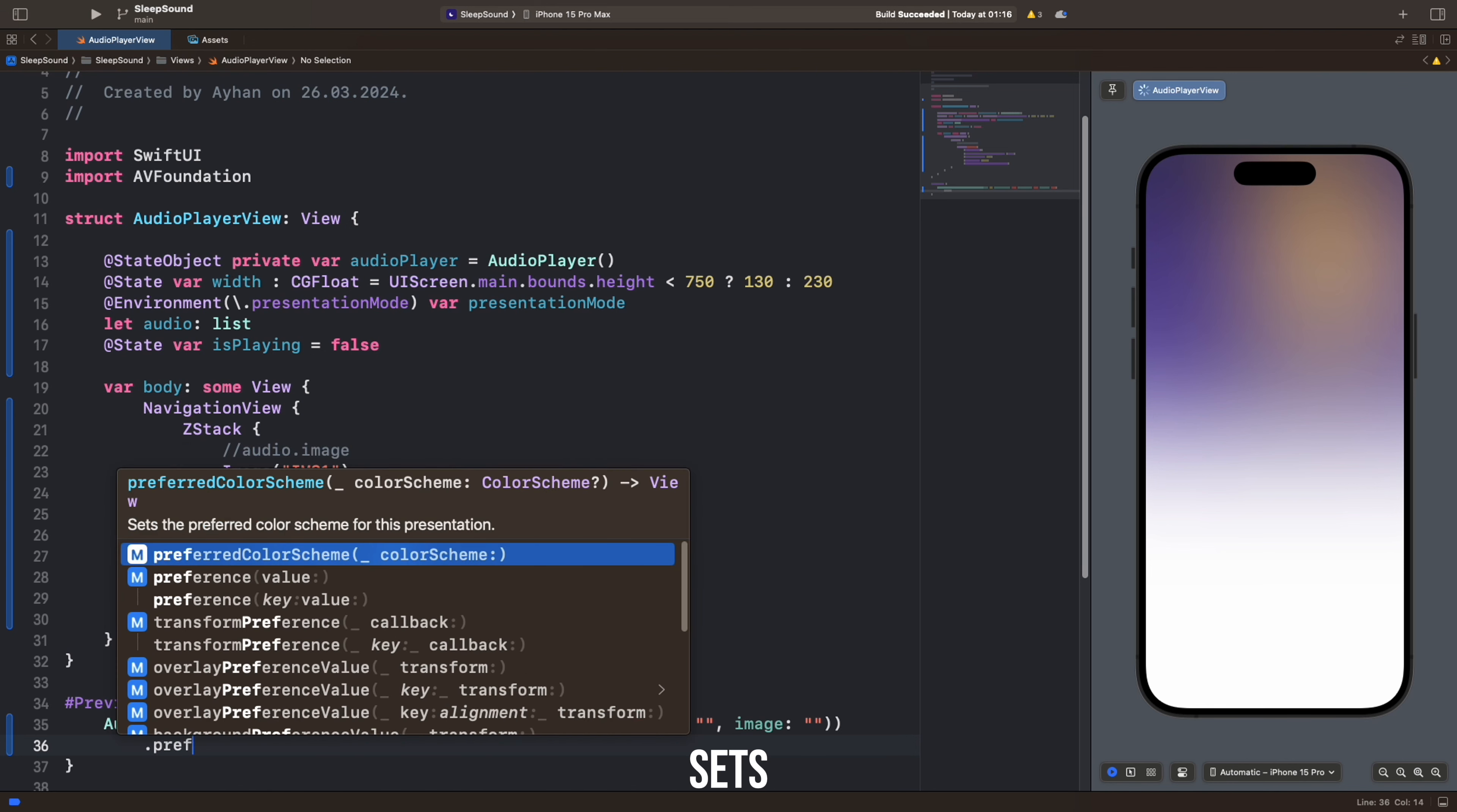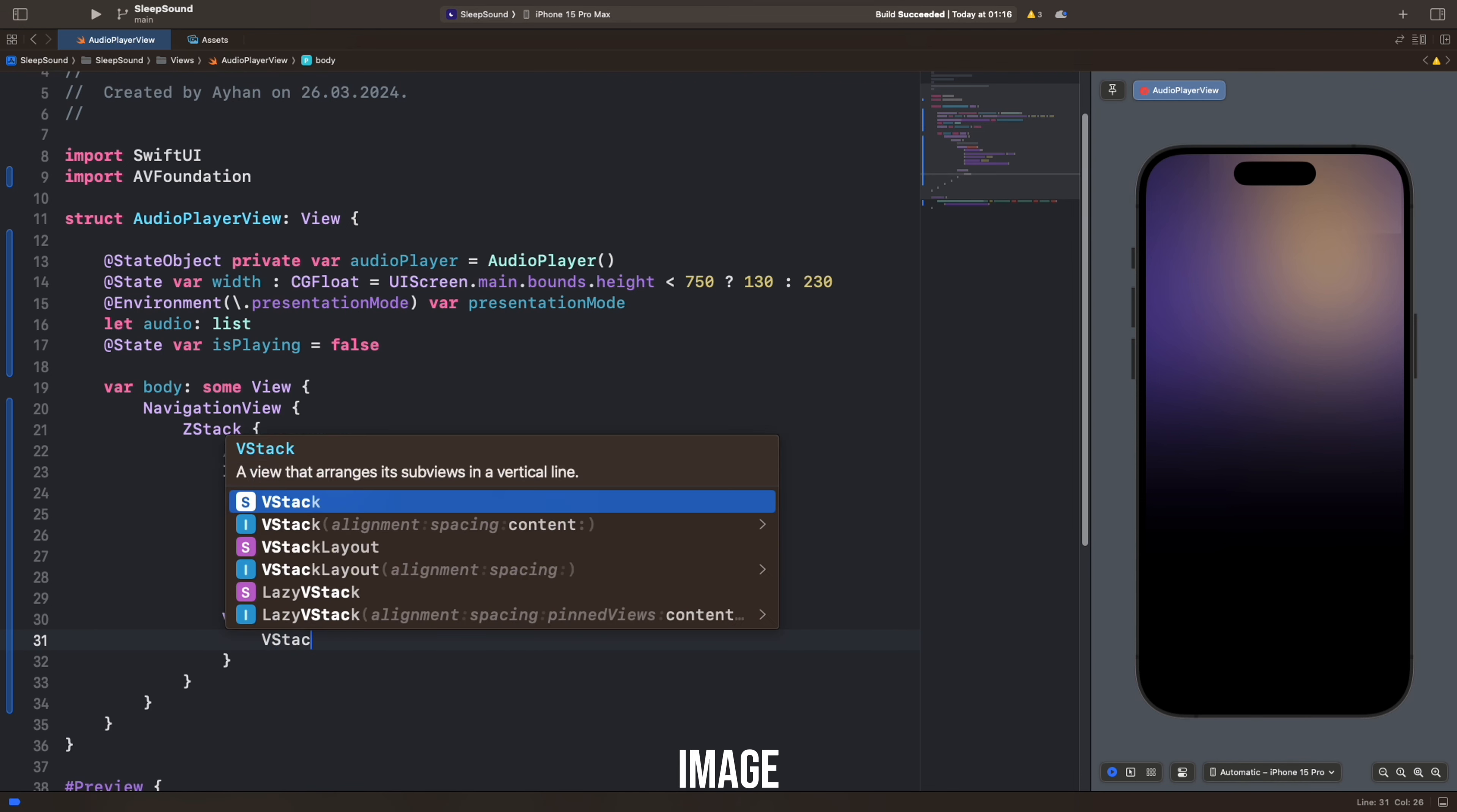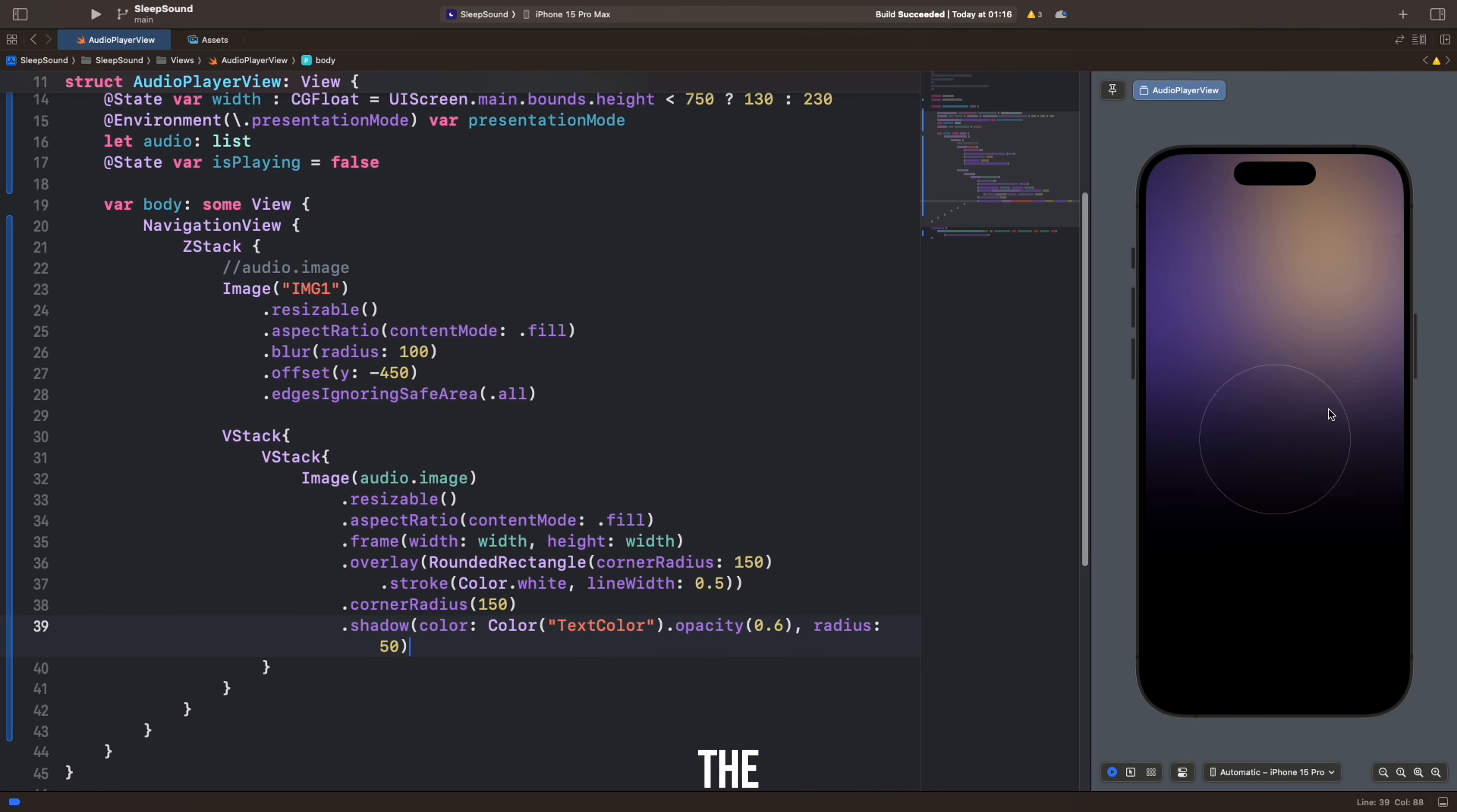This expression sets the preferred color scheme of the user interface to dark mode. Two VStacks are nested. The first VStack contains an image and other adjustments. The second VStack is nested inside and contains additional adjustments. Image represents the image specified by Audio image.